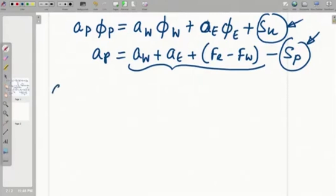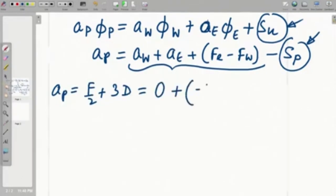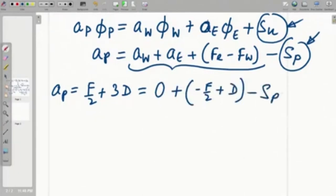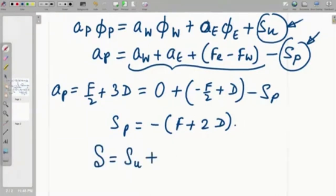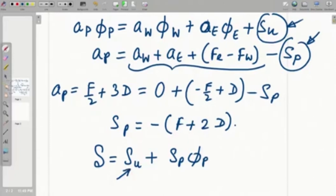Let us try to put the expression for A_p and work out what S_p is. A_p is F by 2 plus 3D, and that equals A_w which is 0, plus A_e which is minus F by 2 plus D, minus S_p. If you transpose the terms, S_p turns out to be minus F plus 2D. We already have identified S_u. So if you look at the total source contribution for this boundary node, it is coming from a contribution from the boundary value itself which gets into S_u, because S_u comes up in terms of phi_A. Then another part which is dependent on phi_p — one part dependent on the boundary value, another part dependent on phi_p — that makes the entire source term.